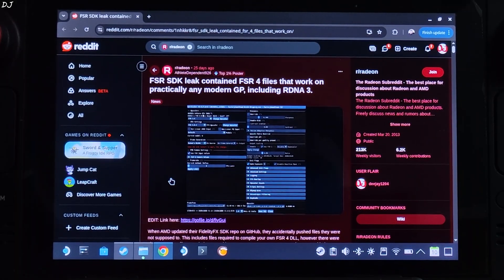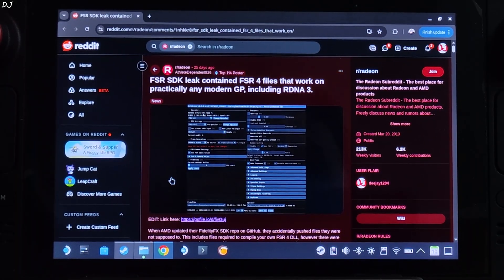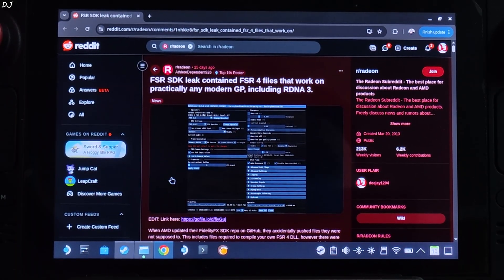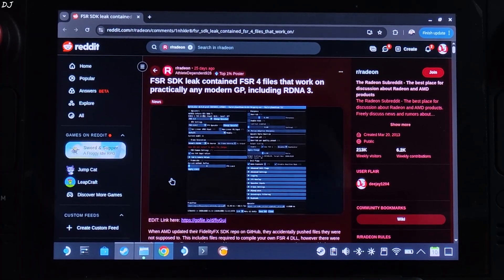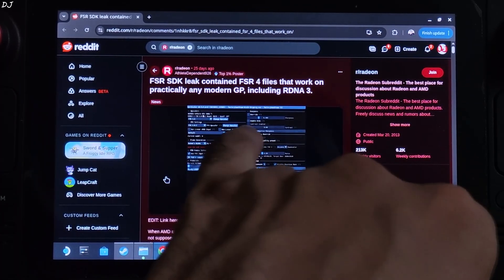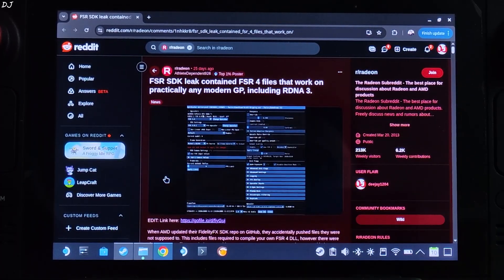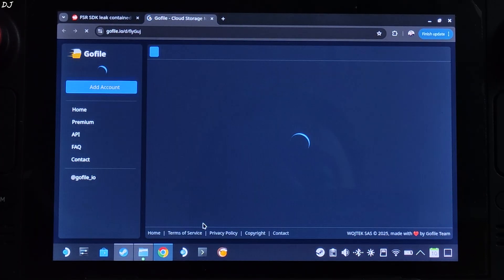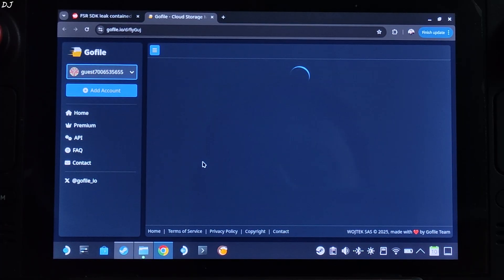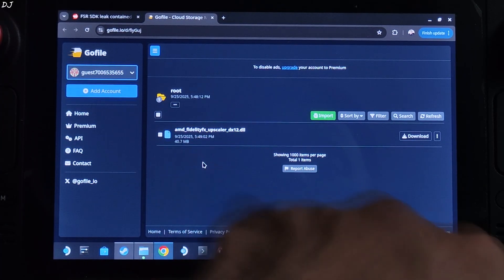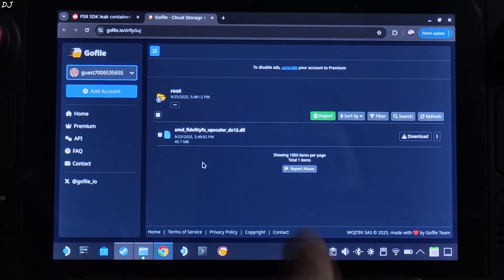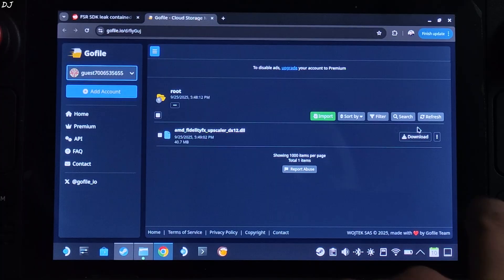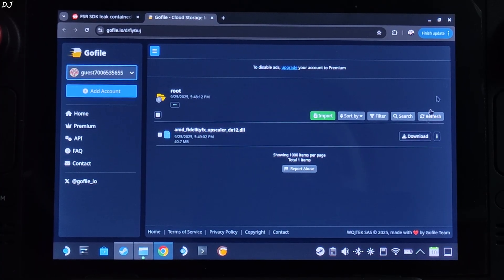The FSR SDK was leaked a month ago. It included files corresponding to the Int8 version of FSR4 Upscaler, which could be used to compile an FSR4 DLL. Reddit user athlete_dependent_926 did this and shared the file with the community. Just click on the GoFile link, and this page will pop up. From here you need to download the AMD FidelityFX Upscaler DX12 DLL file. Click on download — the download will start.